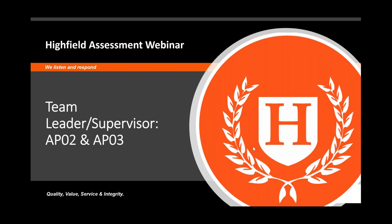Before we start, I'd like to draw your attention to the top right-hand side of your screen, where you'll be able to see a small control panel. From here, you'll be able to select your audio options and type in your questions as the webinar progresses. We'll try and answer your questions before the end of the session, and we'll probably look to answer them as we go along.